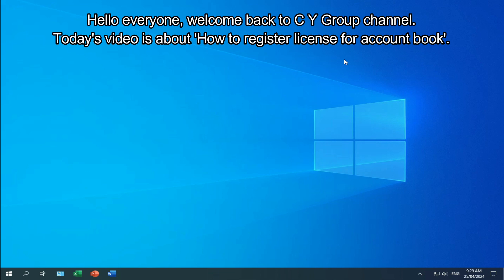Hello everyone. Welcome back to CY Group channel. Today's video is about how to register license for account book.